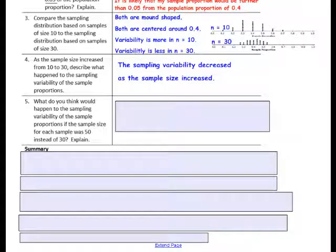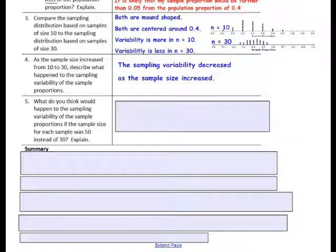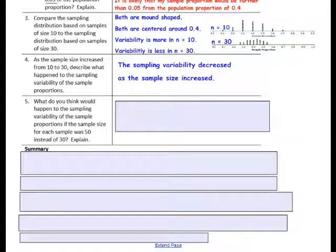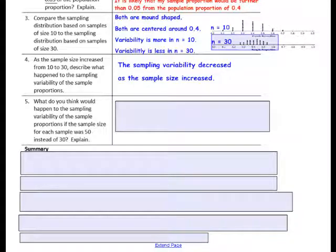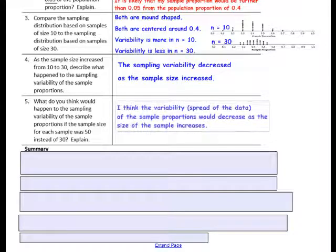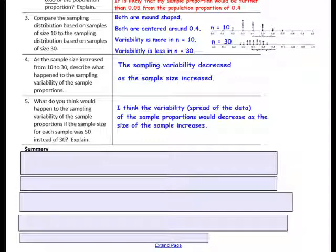Question 5: What do you think would happen to the sampling variability of the sample proportions if the sample size for each sample was 50 instead of 30? With a small sample, variability went from 0.1 to 0.7. When the sample grew to size 30, variability decreased. If you had a sample of 50, would your variability be wider or smaller? The variability — the spread of the data of the sample proportions — would decrease as the size of the sample increases.